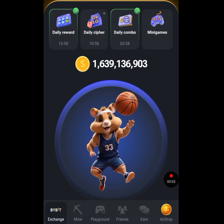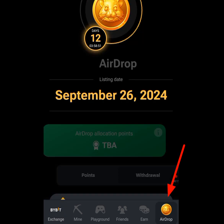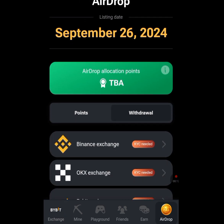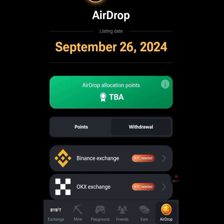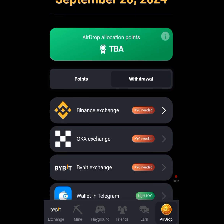How to connect your Hamster Kombat account to your Bybit account for withdrawal. Tap at the airdrop menu. Once you have tapped at that airdrop menu it is going to bring you here.